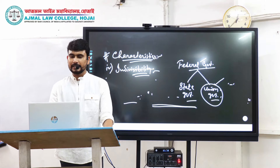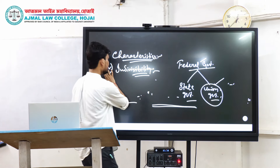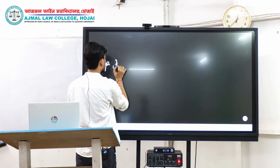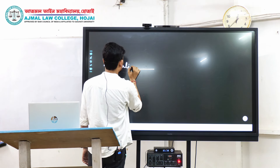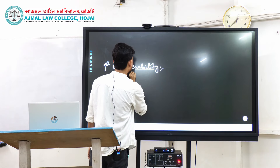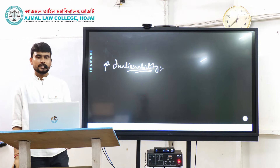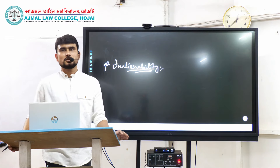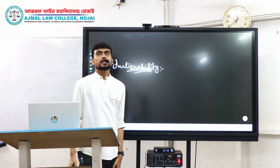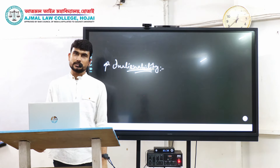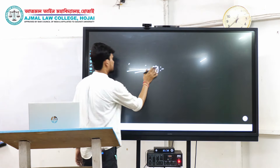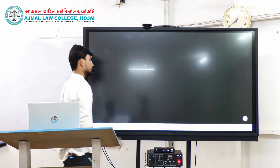Next comes inalienability — for as long as the state will persist, the sovereign power of the state cannot be alienated from it. So these are the basic and most important characteristics of sovereignty we have to keep in mind.